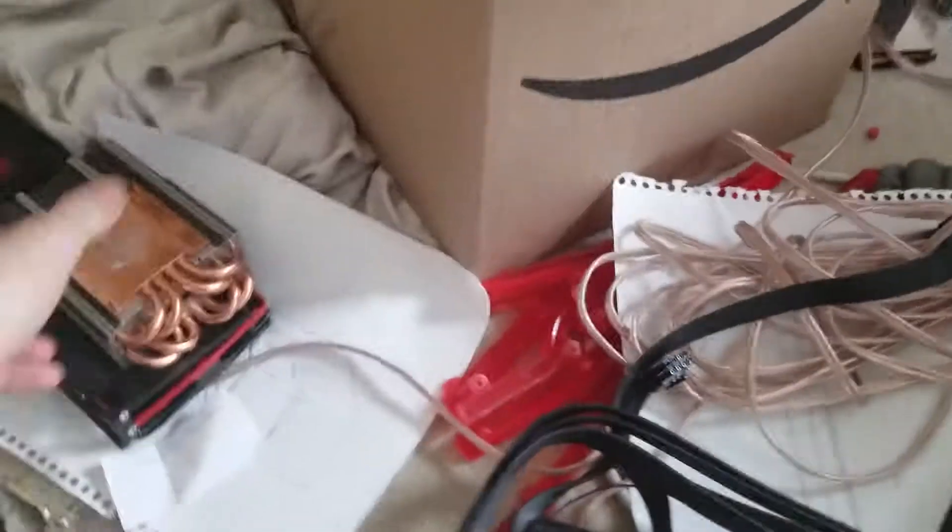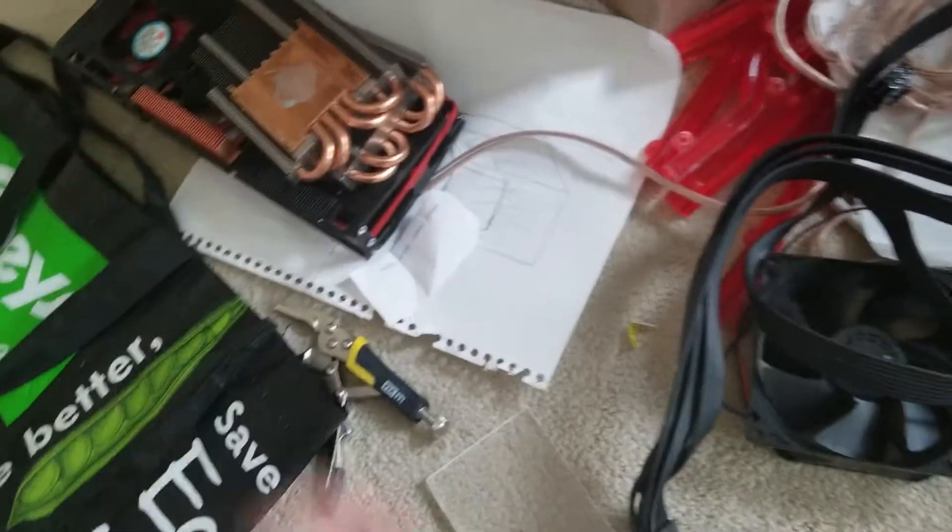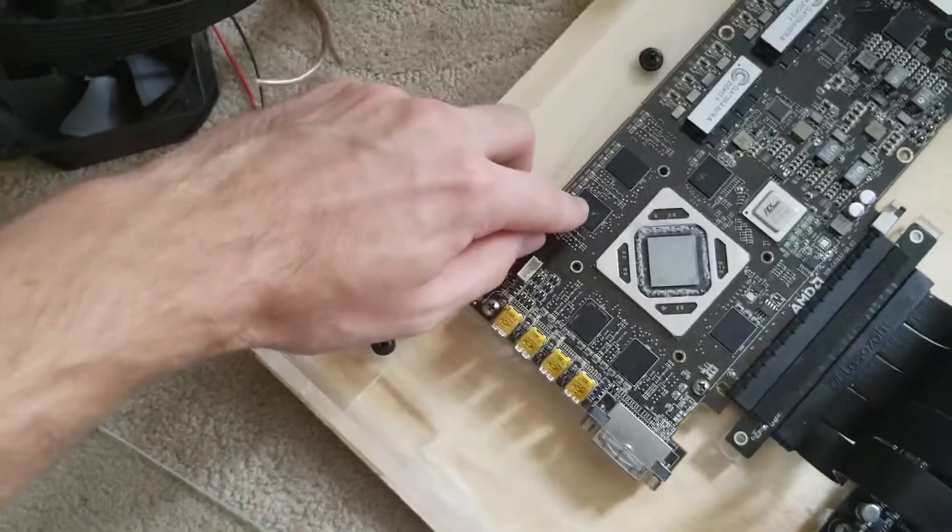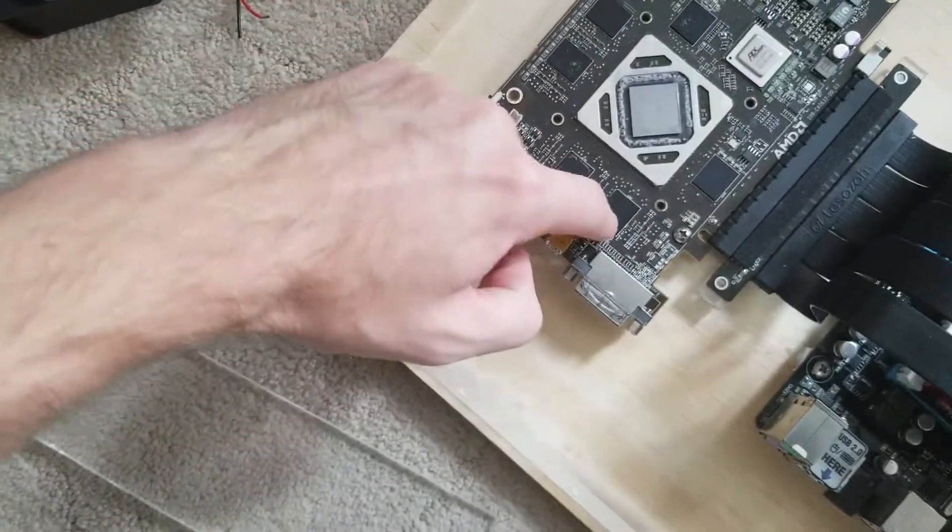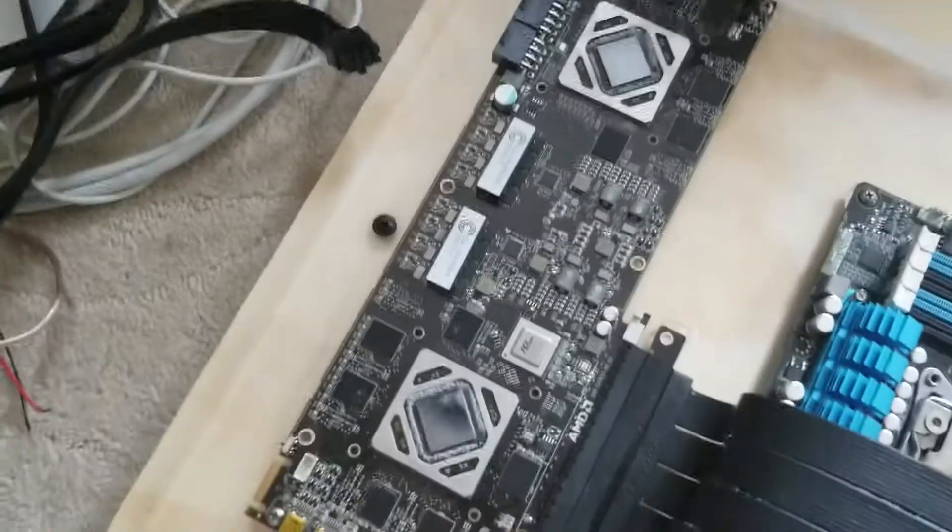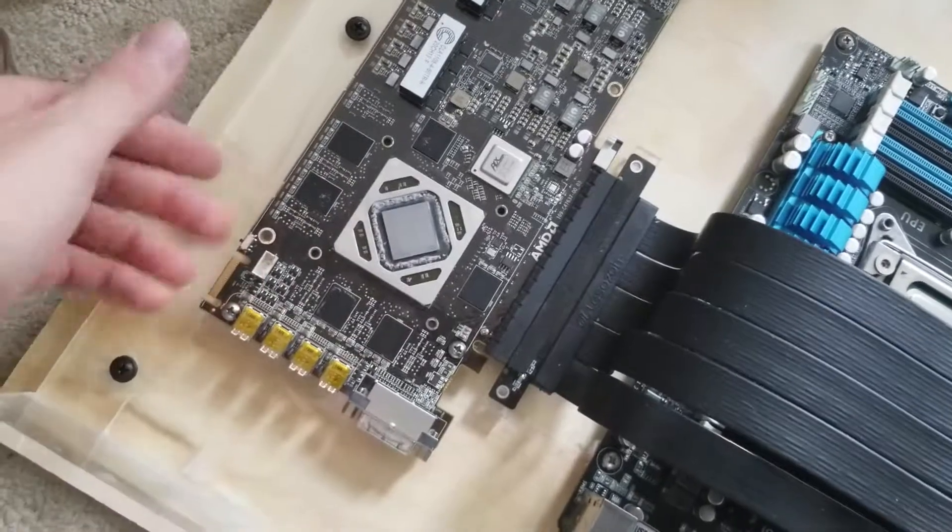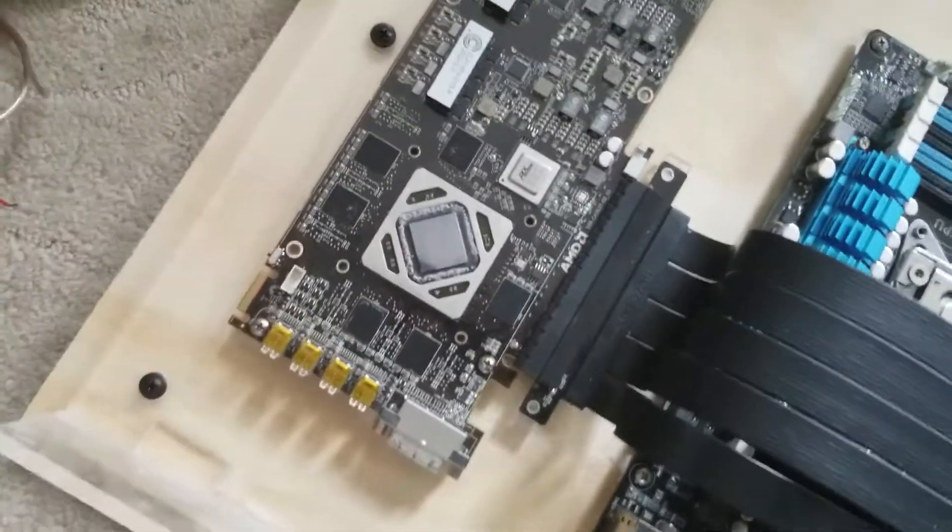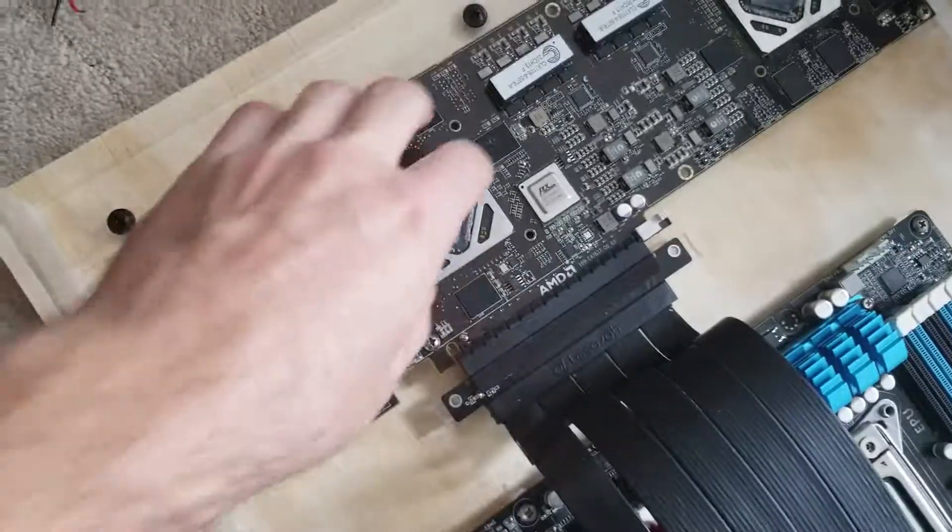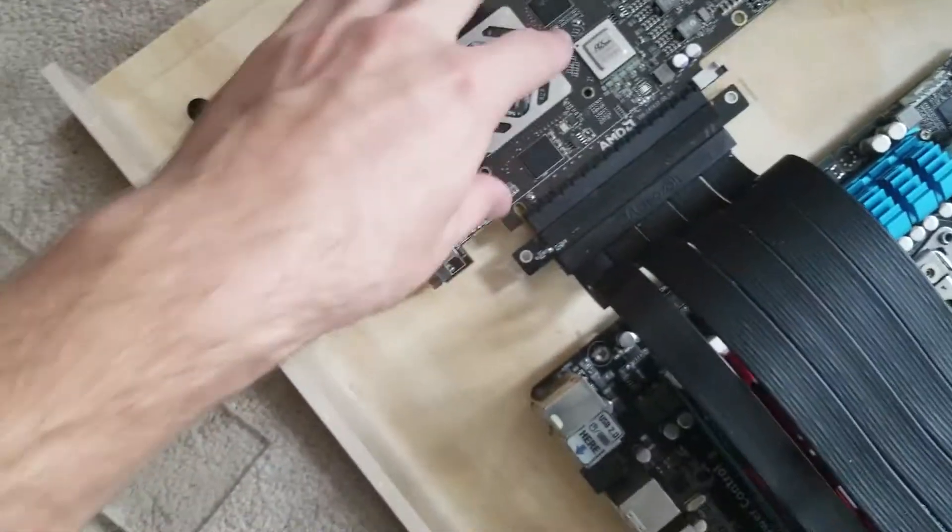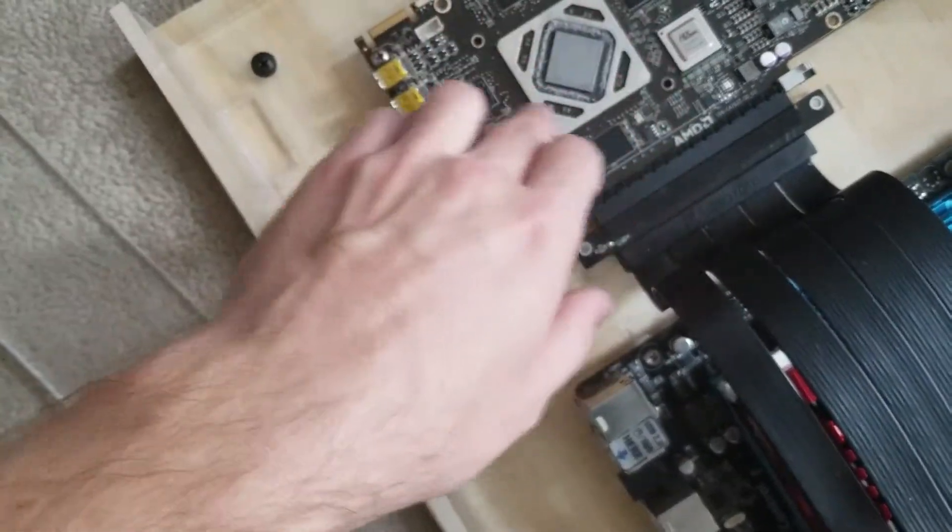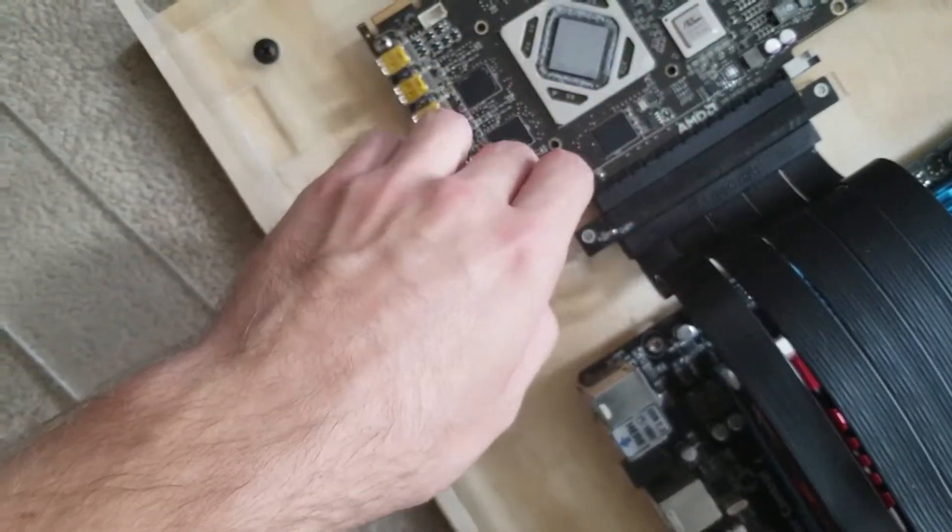When I took all of the heat sinks off the GPU, I noticed that each single one of these chips had its own thermal compound on it, and there's the same number on the back side as well, which makes me worried because I think it'll be really hard to get good mineral oil flow over all of these chips which clearly need cooling.